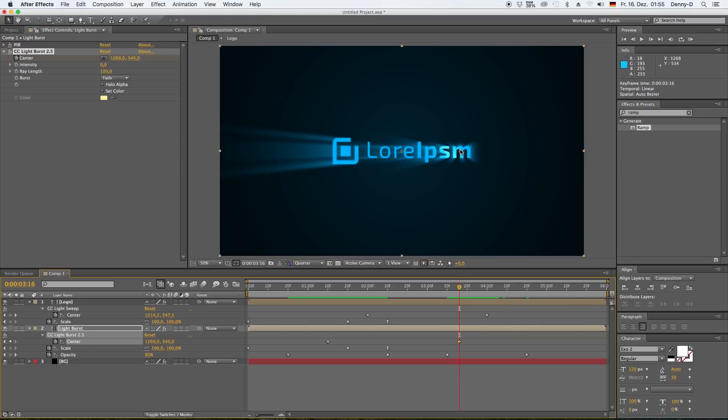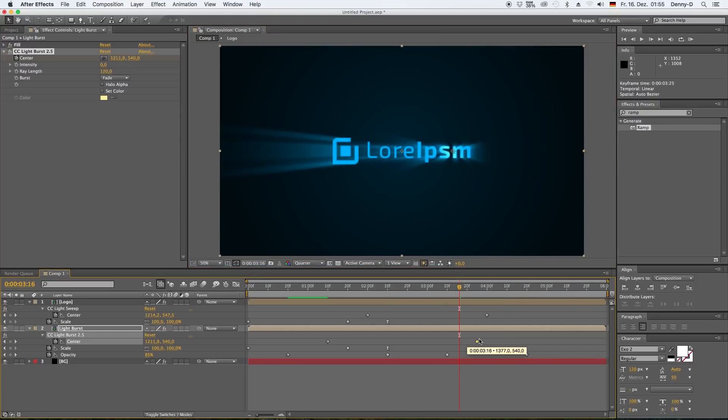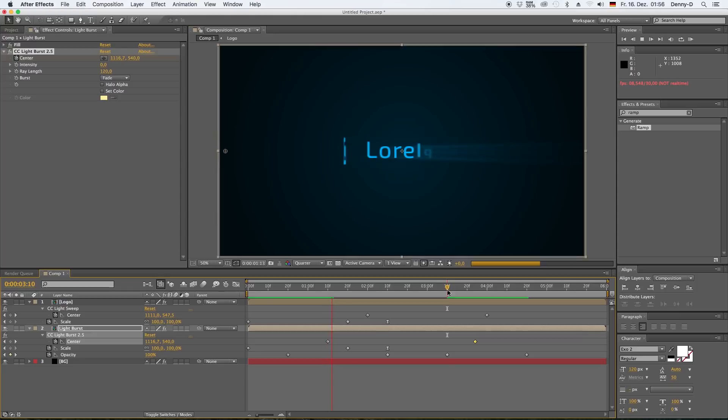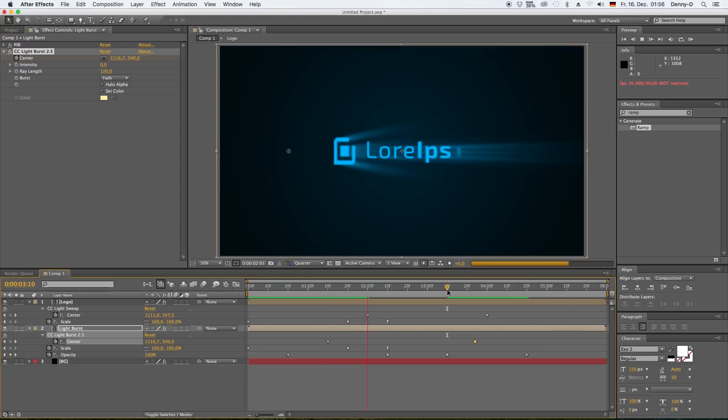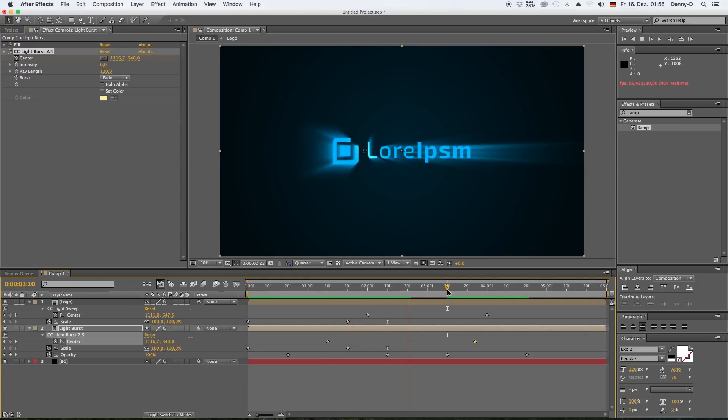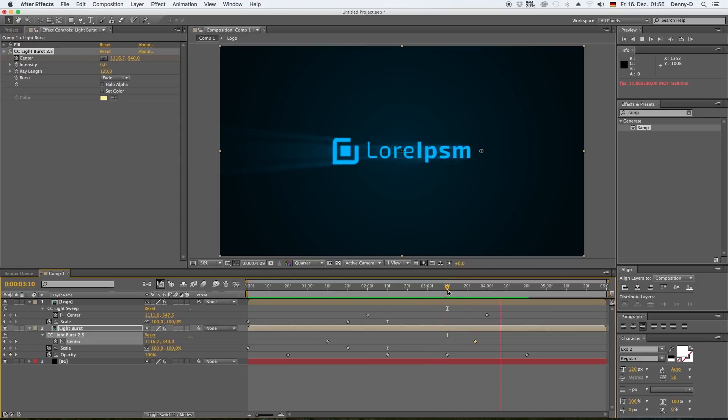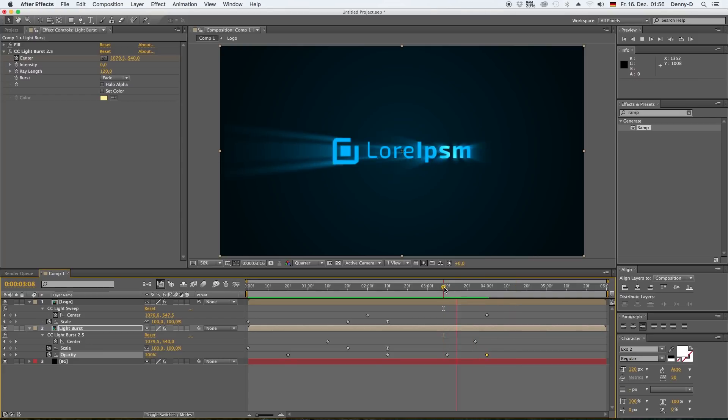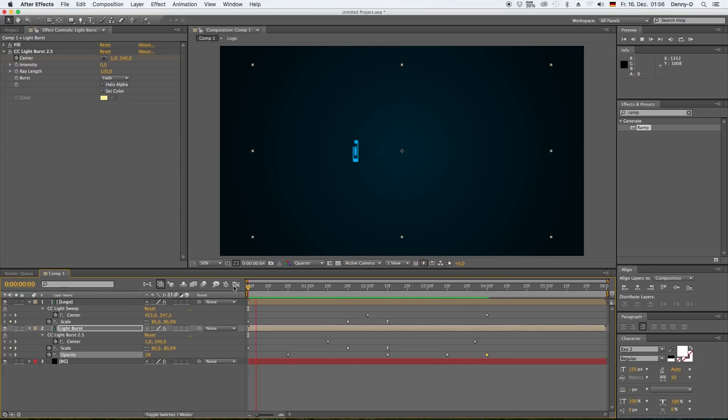And then go over to four seconds and 20 frames and put the opacity to zero again. Okay, now I'm not quite happy with my light burst effect here, so I'm moving around my keyframes a little. This is all about experimenting. You can do some slight variations until you're happy with the results. Okay, I think this looks pretty good now.